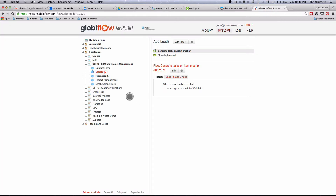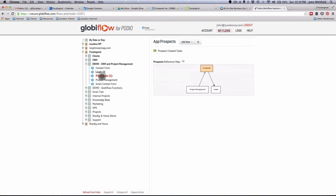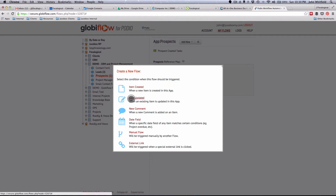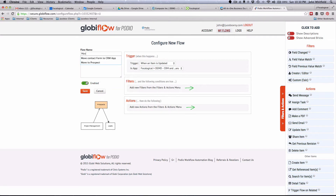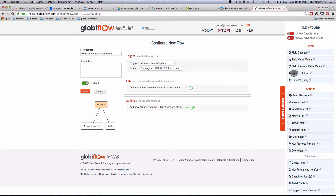Let's go ahead and jump into Globiflow. The day I did this tutorial, Globiflow came out with a new UI for making their flows, so it's going to be as current as it can be. Let's click on our prospects app, add new flow. I want to trigger when an item is updated — because the item's already been there and the sales rep will mark it as won, which is an update to an existing item. I'm going to name this 'move to project management.' The trigger is when an item is updated, and then I have filters. Over on the right-hand side are all the variables you can plug in.